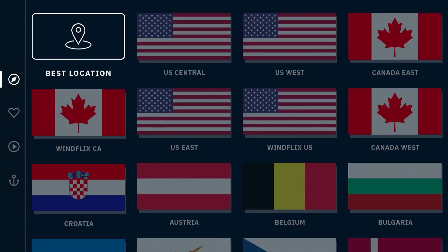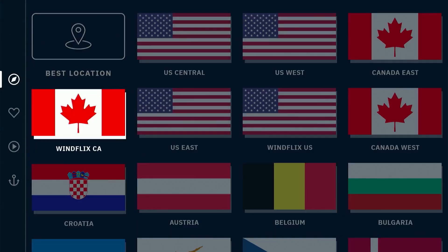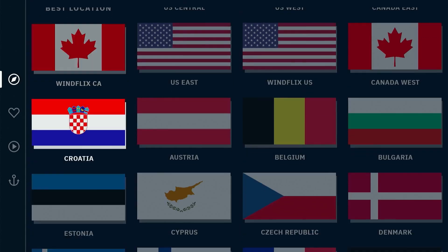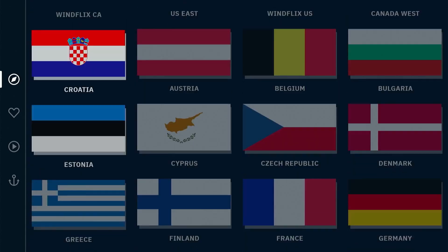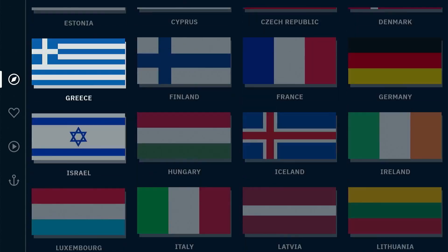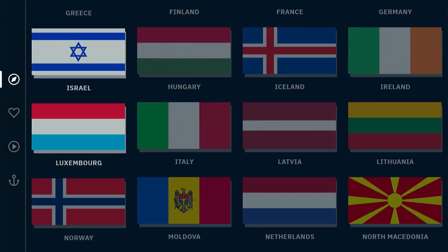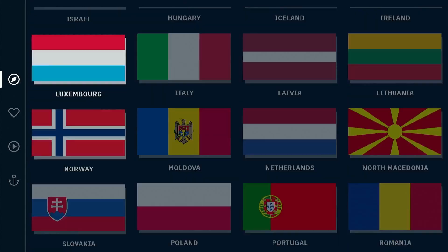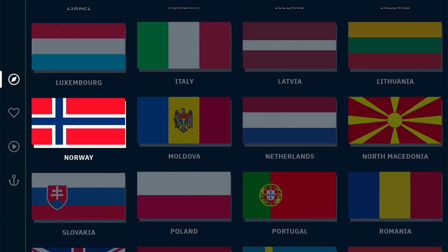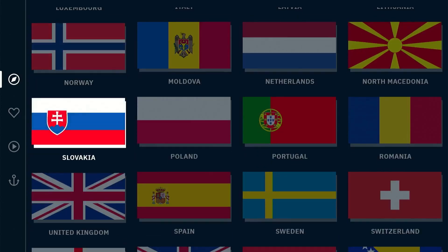If you scroll down you'll see all the different country servers available. However, the free version only offers servers from 11 countries, including the US and UK.